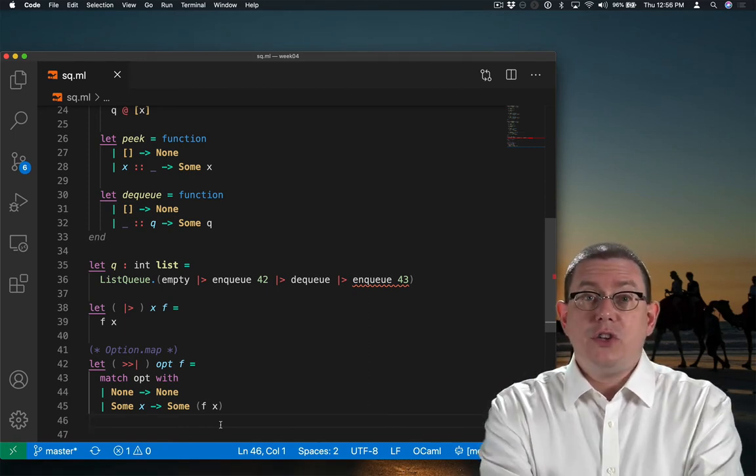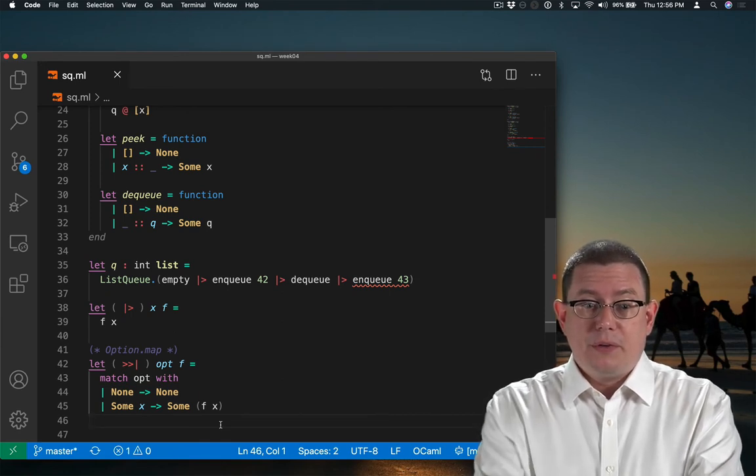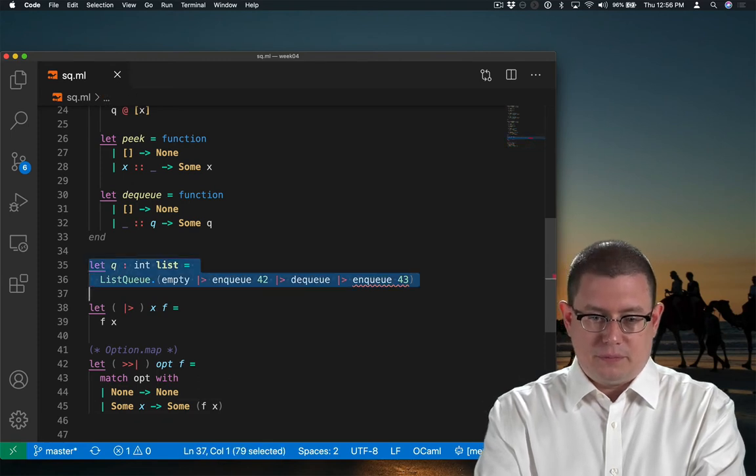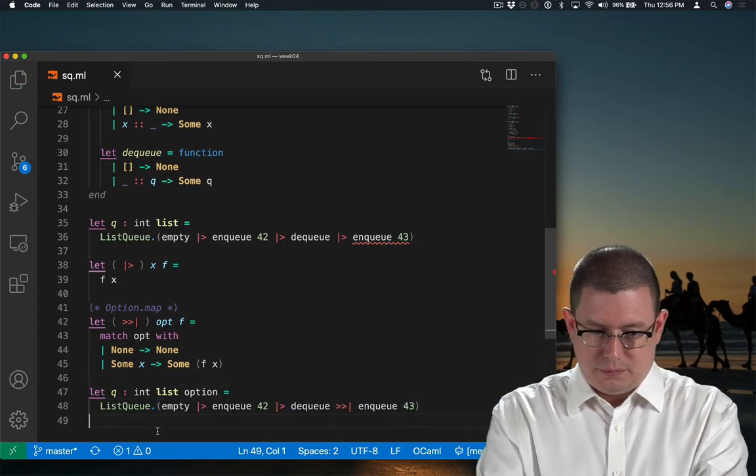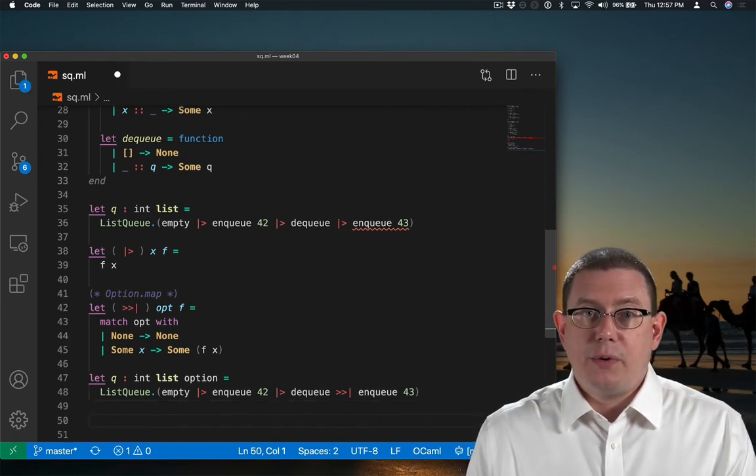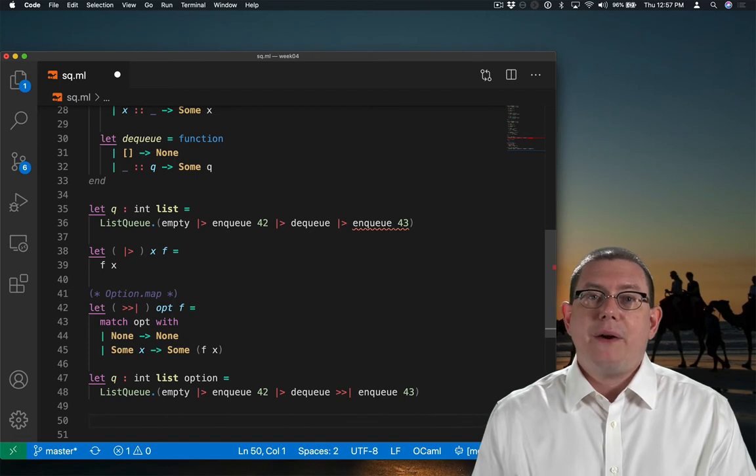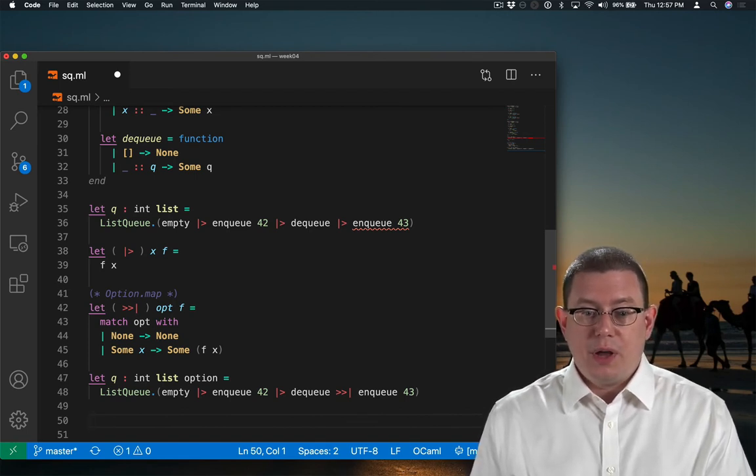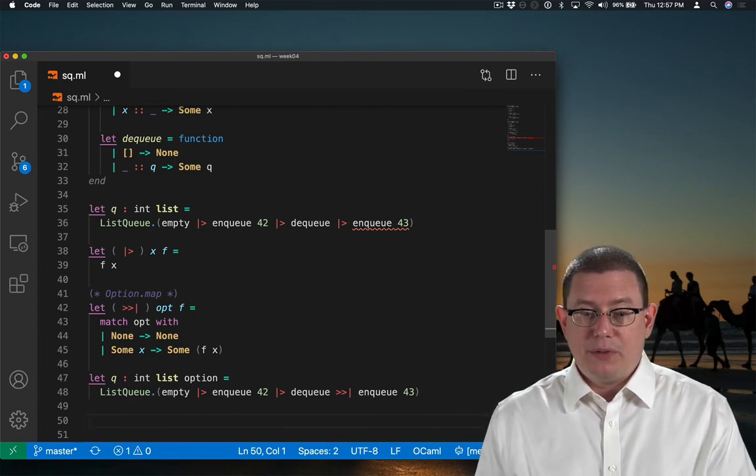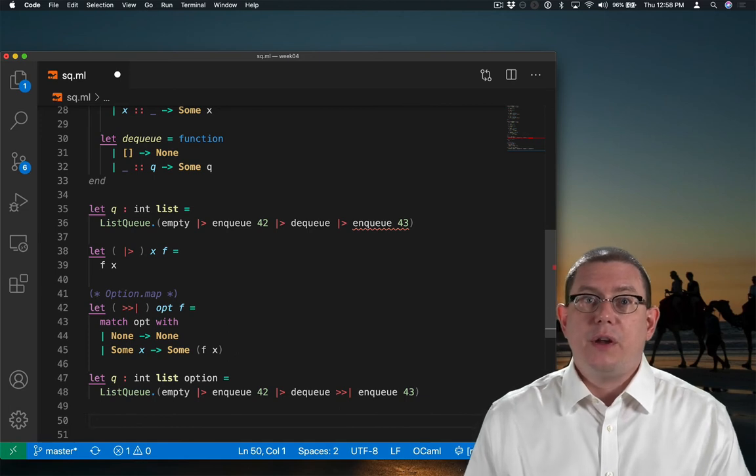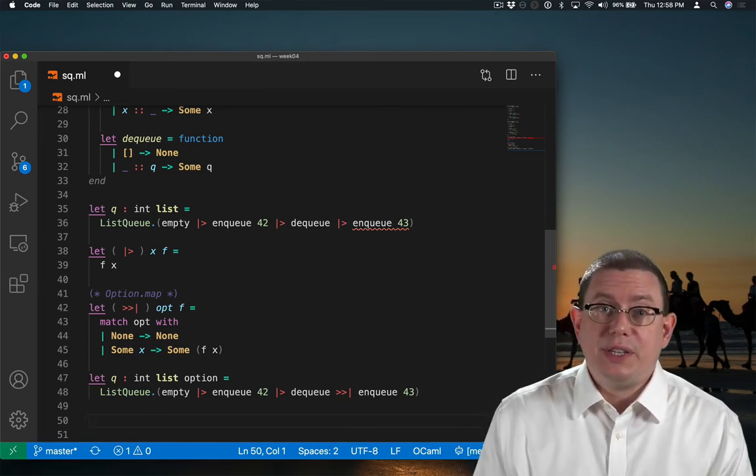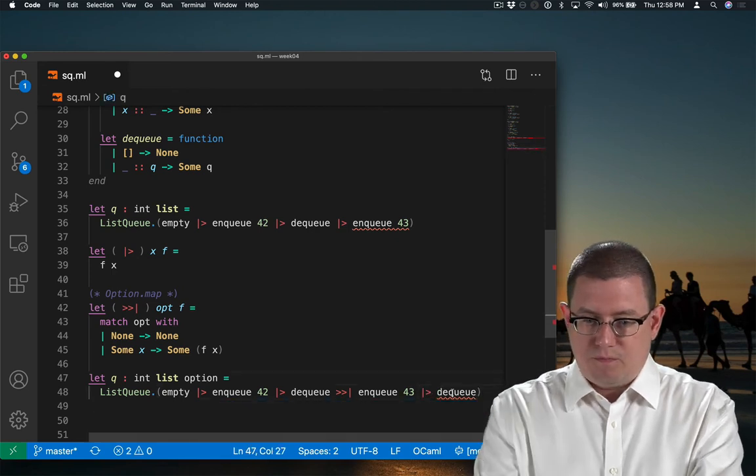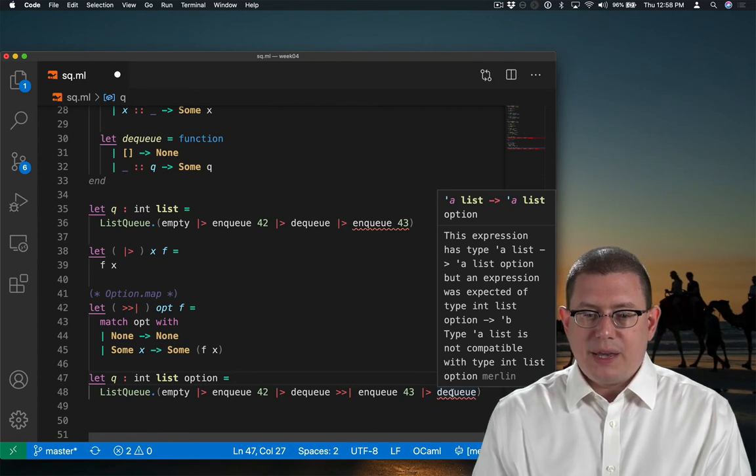Now I can use my option map operator to fix the error that I had before. One thing that does have to change here is that the return value of this entire pipeline now has an option around it because dq could return an option. And so nq now, once I pipeline it through, also has to respect the possibility that there is no q there, that none was the ultimate return value. Now, what if I wanted to do a dq after that? Hmm, that doesn't work. Why? Well, because dq itself is expecting a q, not an optional q.